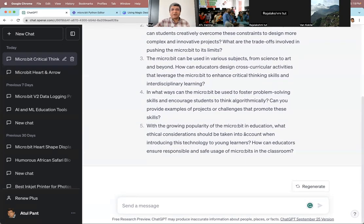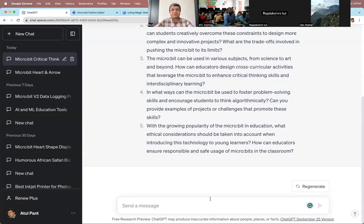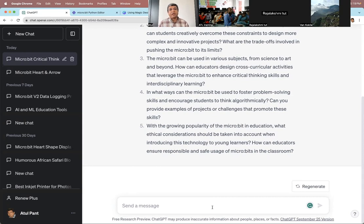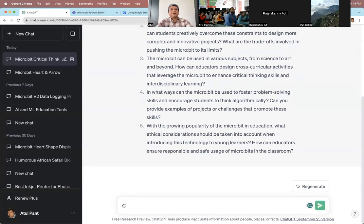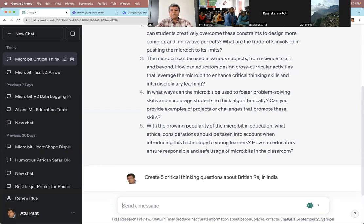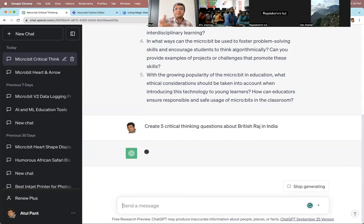Let's say I was in Uttar Pradesh and many students said they are preparing for civil services — I was demonstrating this. I can go into ChatGPT and say: I'm preparing for civil services, history. I can go to a coaching institute and pay lakhs of rupees, or I can use technology to create a learning environment. So I'm saying: create five critical thinking questions about the British Raj in India. You can do this for anything — chemistry, biology, whatever.